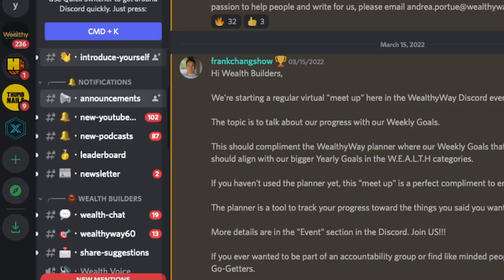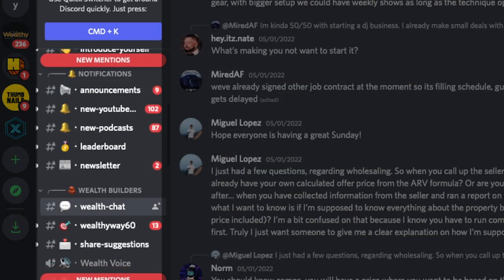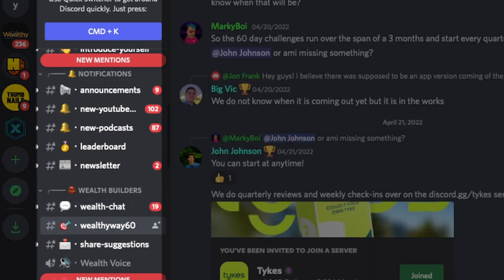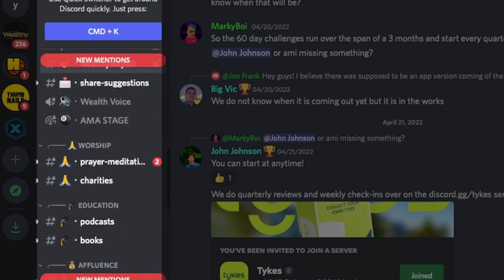Once you join a server, there are a whole bunch of different categories of chat rooms you can join, which are called channels. In the Wealthy Way, we have chat rooms for real estate, crypto, a general chat, announcements, and a whole bunch of different sections. It allows you to go into a specific niche within a niche. Maybe you're in the Wealthy Way because you like real estate but don't care about crypto — you don't have to go in the crypto channel, you can just stay in real estate and the general chat.